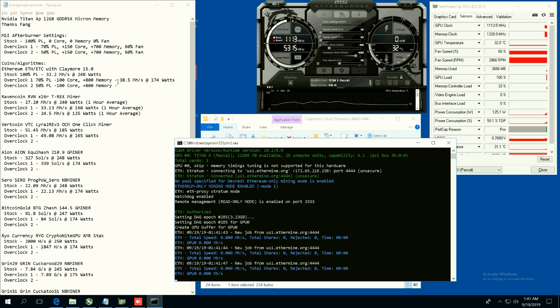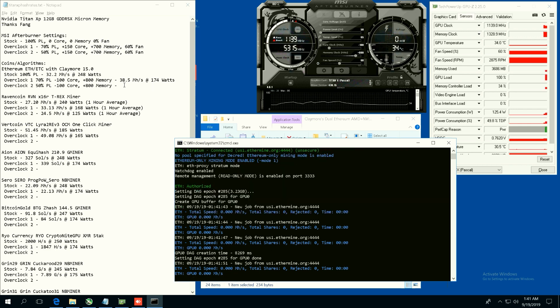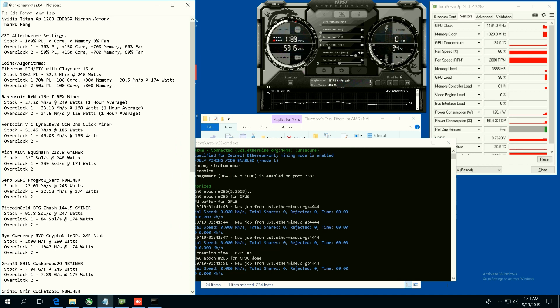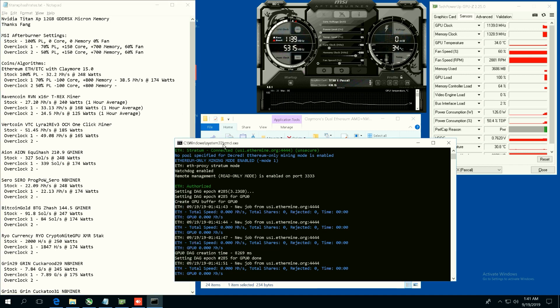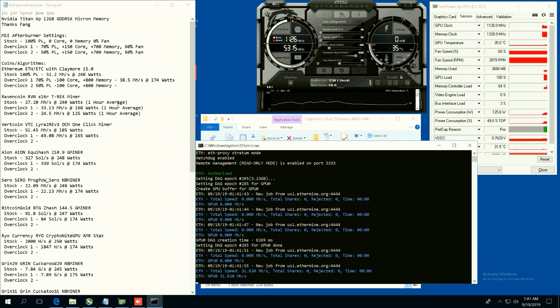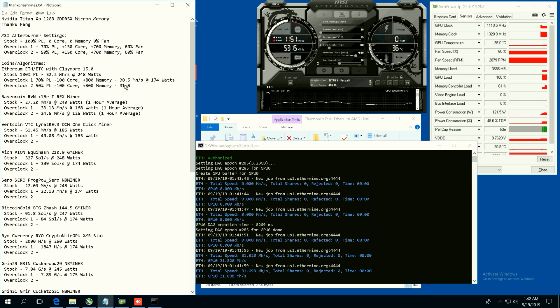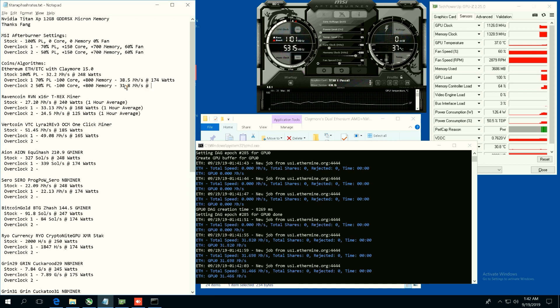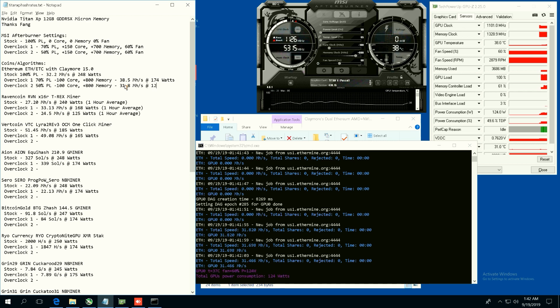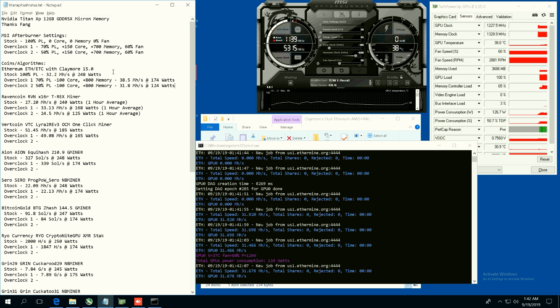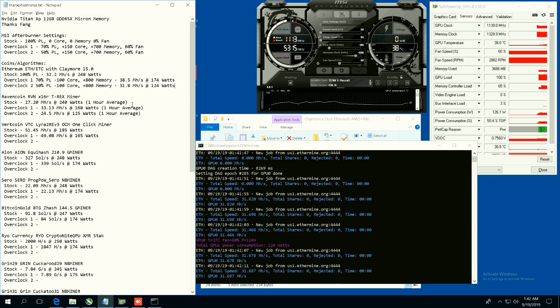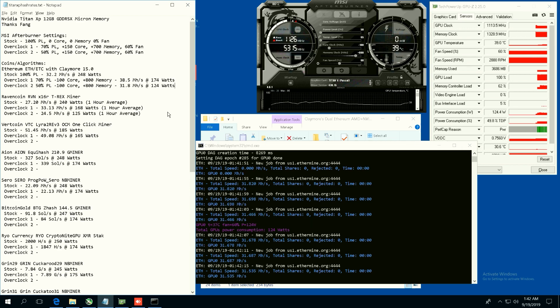Overclock one, 70 power limit will be 38.5 megahash at 174 watts. And then the overclock two, I'm guessing, 31.8 megahash. So we've dropped down quite a bit at 124 watts. So not as efficient as like a 2060 Super.